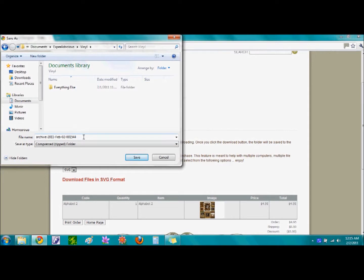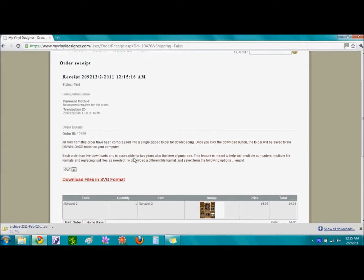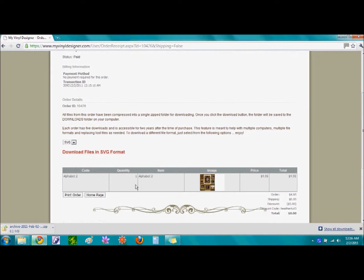And so, we are going to go ahead and select Save once you have it where you want to save it. And depending on the connection speed will depend on how long it takes the file to upload.